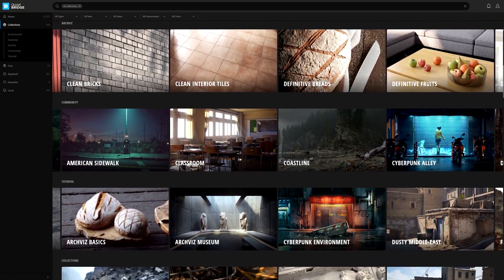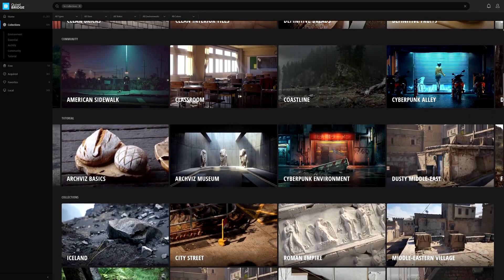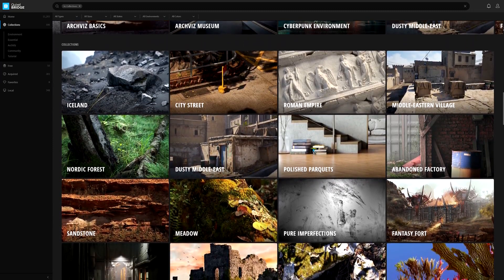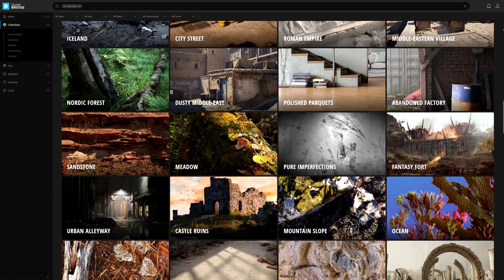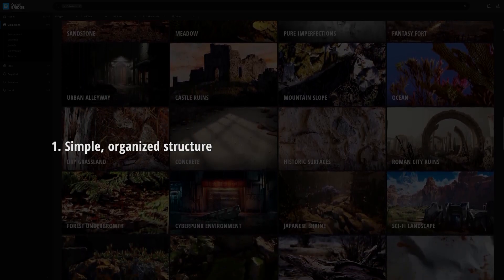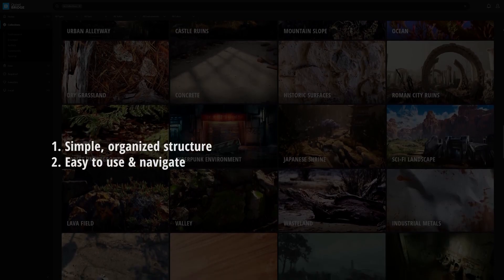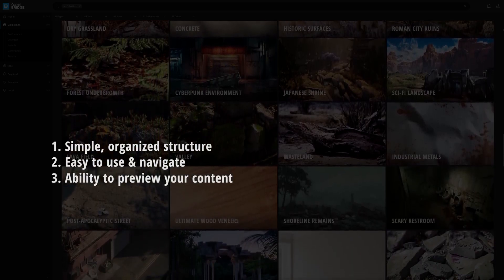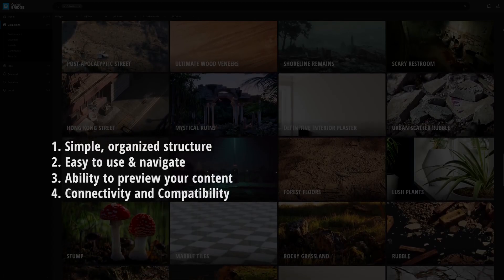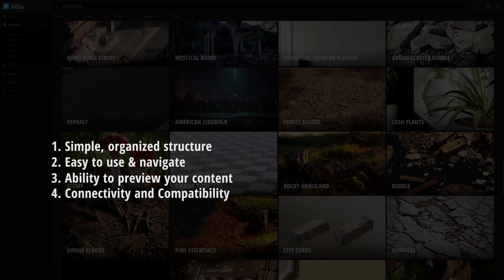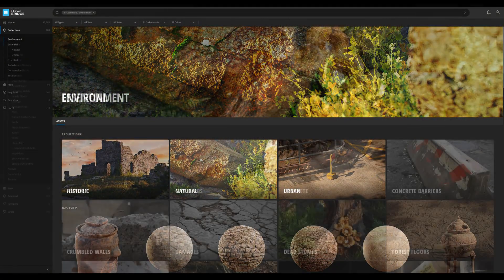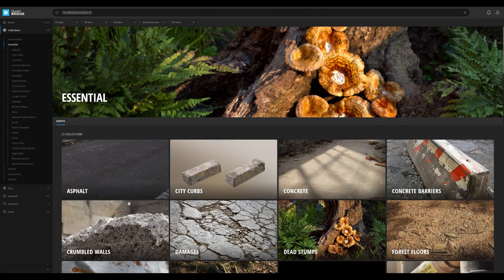At its core, Bridge was originally made to handle Megascans' large asset library. But then we quickly realized that it could be used for so much more than that. When thinking about what content management for artists really comes down to, we learned that it involves a few key but simple features. One, it has to be a simple and organized structured program. Two, it has to be easy to use — no complicated things to figure out. Three, it has to have the ability to preview your content to make sure it's what you want before you decide to use it. And four, it has to have great connectivity and compatibility with third-party software such as Unreal Engine 4. Today's focus will be to give you an extensive guide into Bridge 2020 and how you can fully leverage its features to get the most out of it.